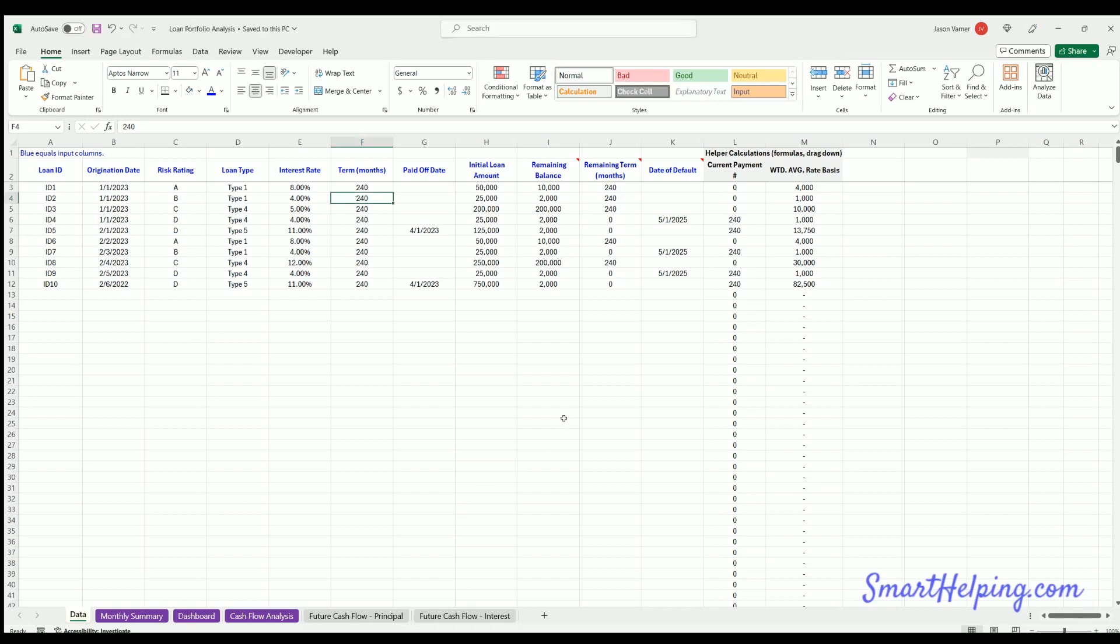Hey guys, Jay here. This is smarthelping.com. We're looking at a template to analyze loan portfolios or loan tapes. I've done a bit of this in the past for different clients. I never made a template, though, that could be reusable with some general stats and dashboards.